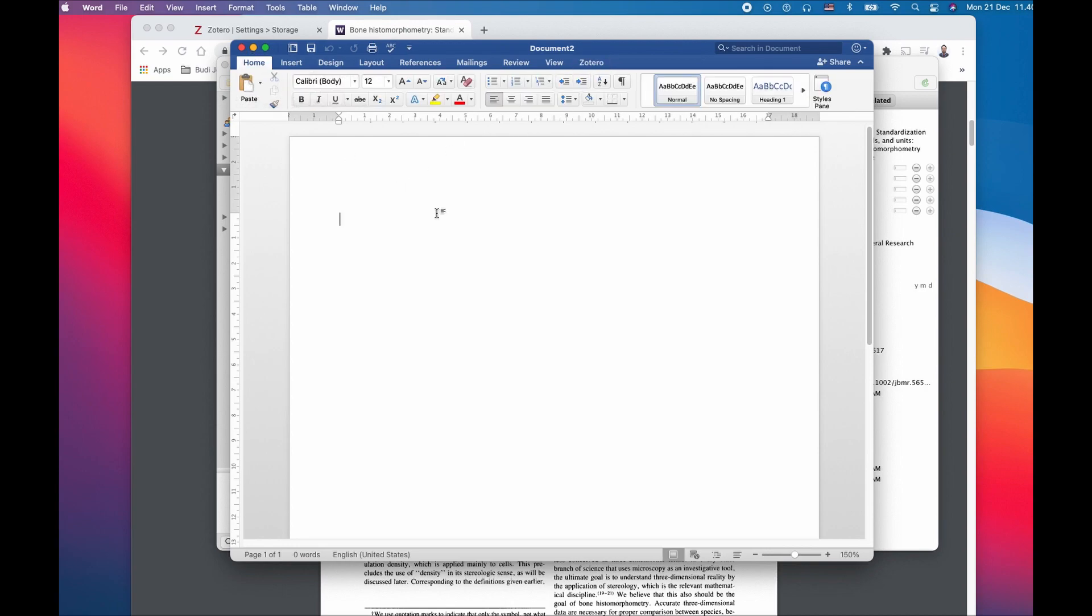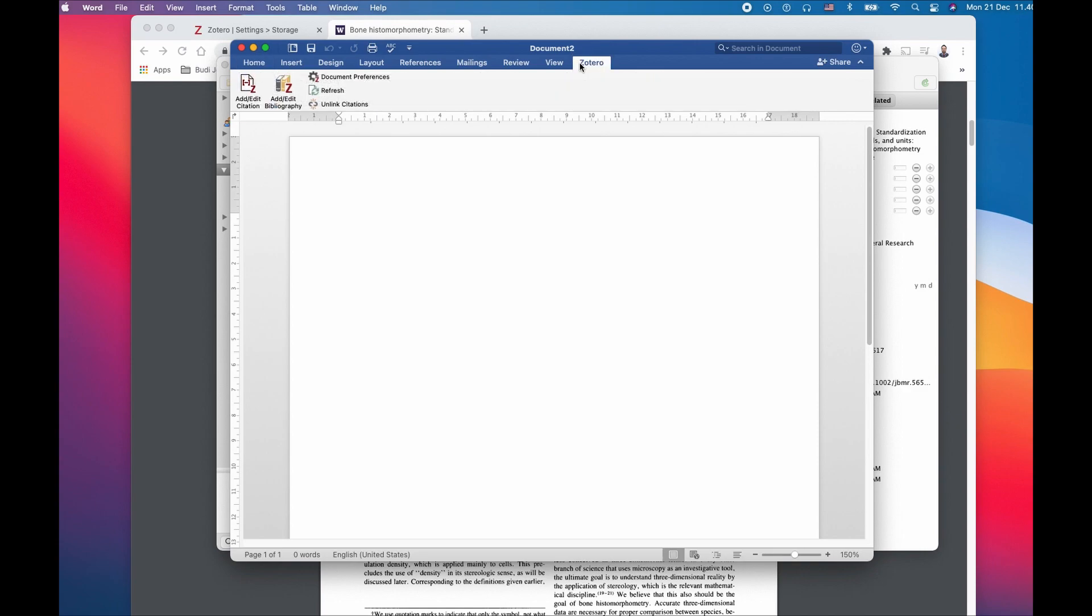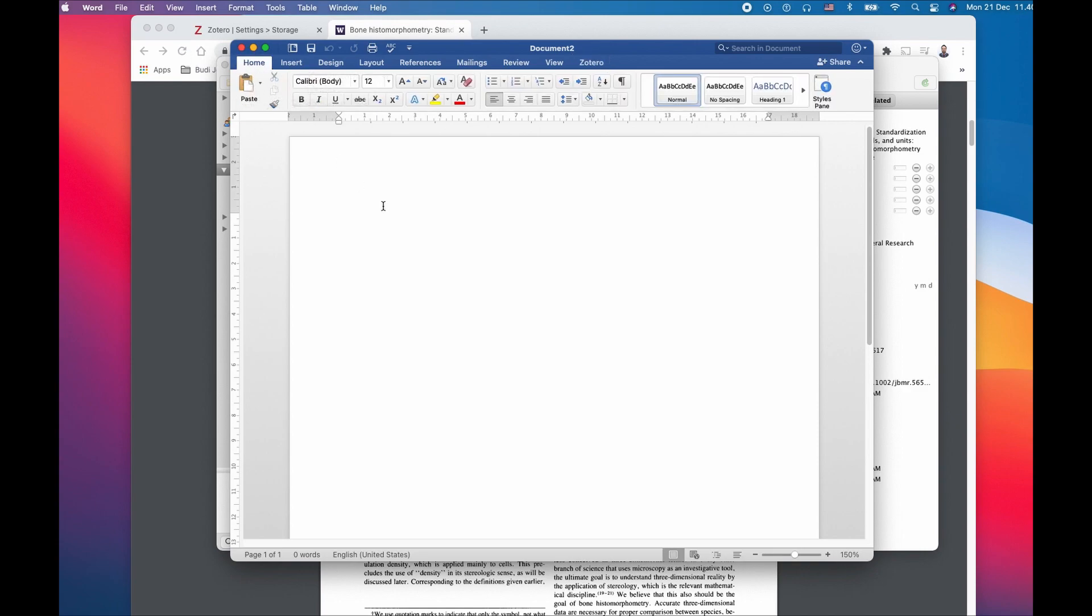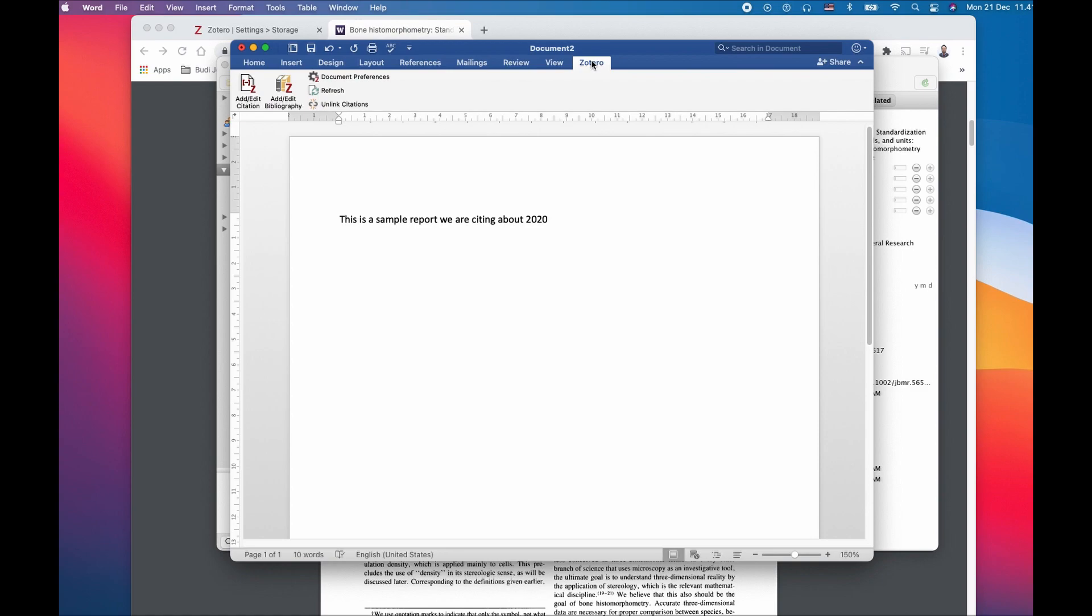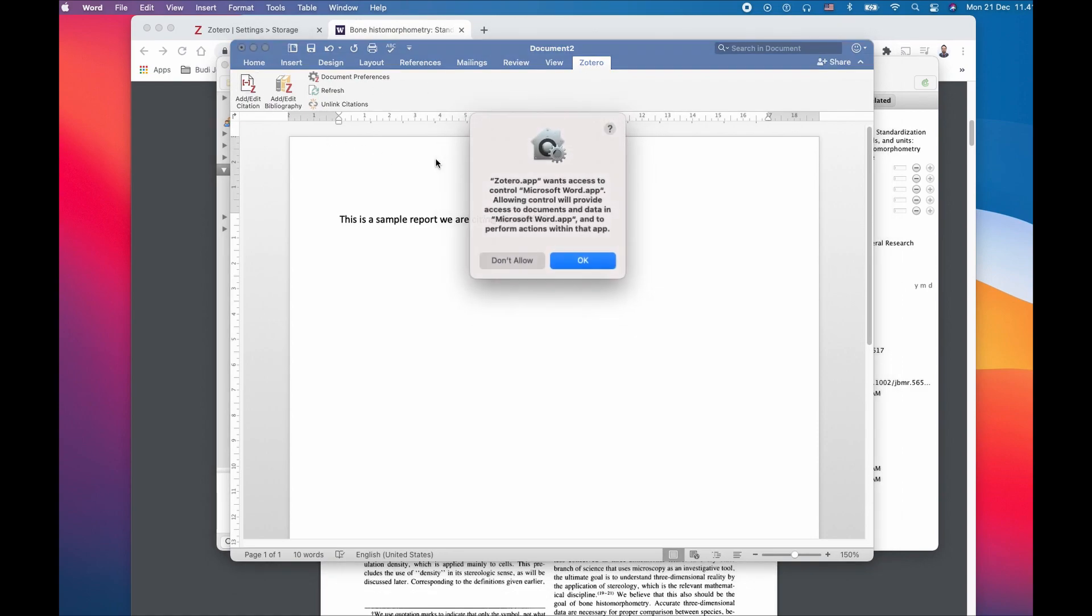If you see here in Microsoft you have something called Zotero tab on your menu. If you don't see this Zotero on top, I would suggest you close the Word file once and reopen it again. This will probably resolve the issue.